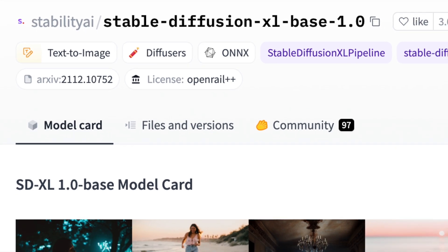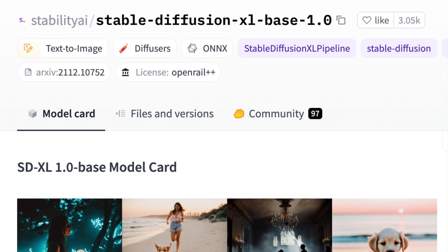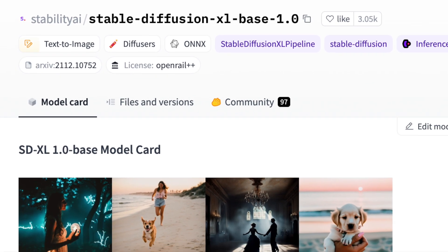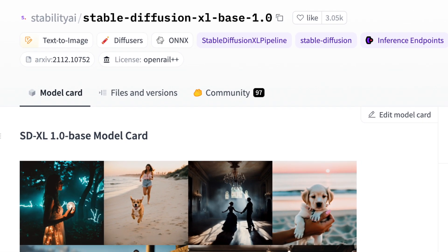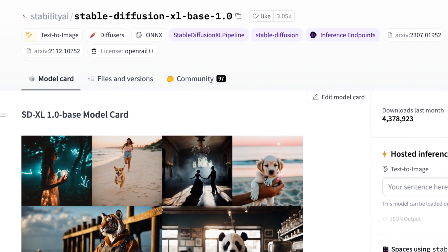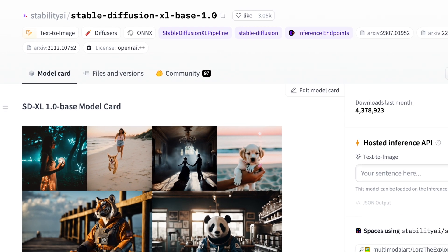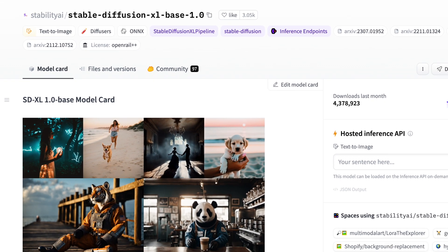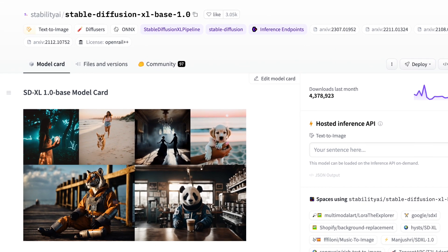SDXL are the newest generation of Stable Diffusion models. They are larger and more powerful, but also slower and more resource-intensive.